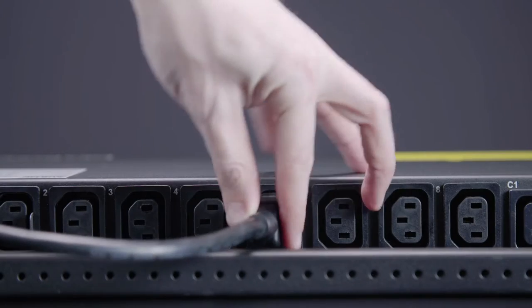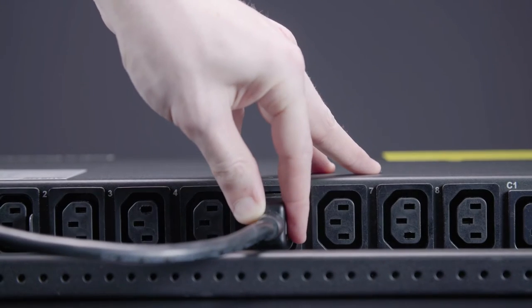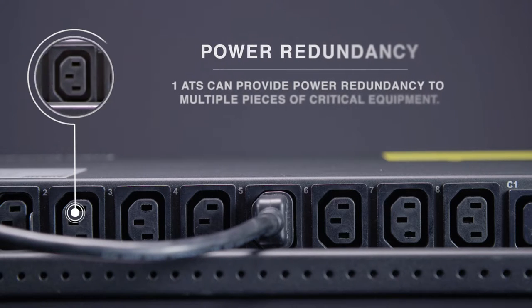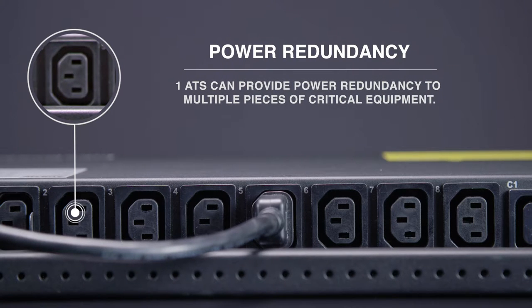The ATS is a highly efficient solution for multiple devices. One ATS can provide power redundancy to multiple pieces of critical equipment.